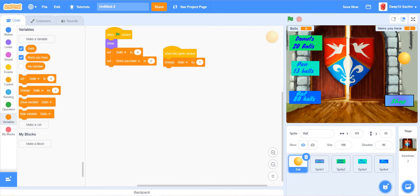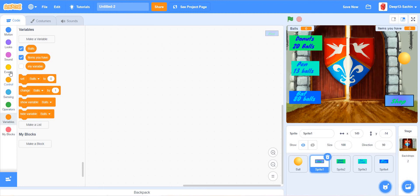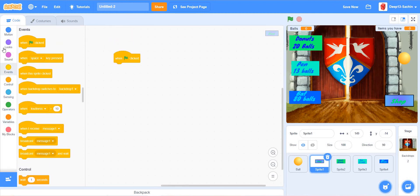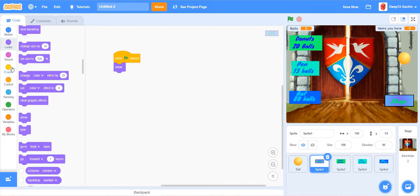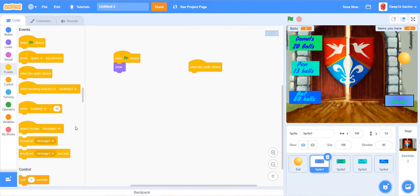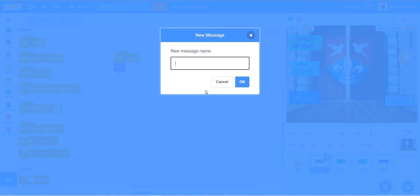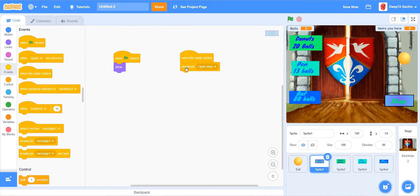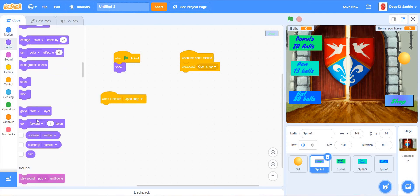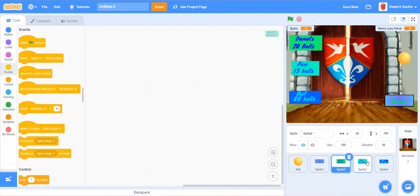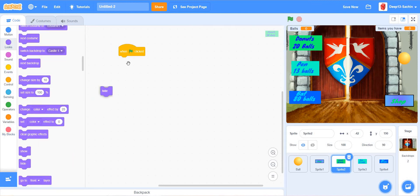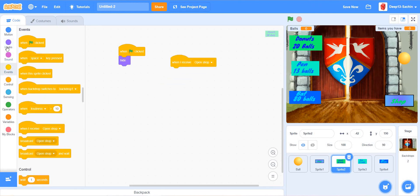For the shop sprite, when the green flag is clicked, show. When this sprite is clicked, broadcast 'open shop'. Then when I receive 'open shop', I want the shop to hide. For the donut, pen, and bat items, when the green flag is clicked, hide, and when I receive 'open shop', they should show.